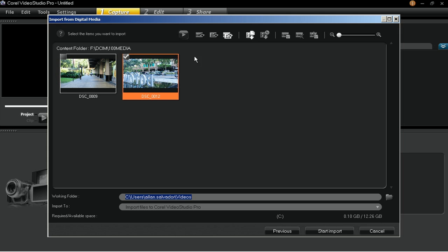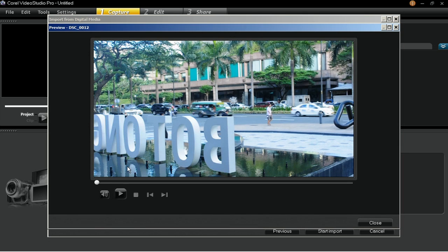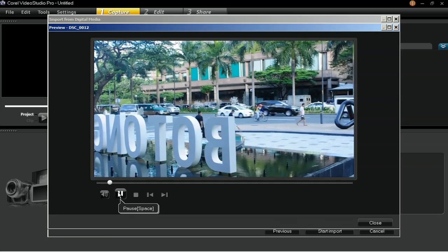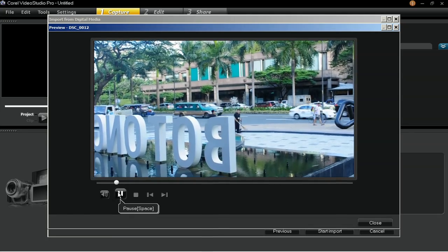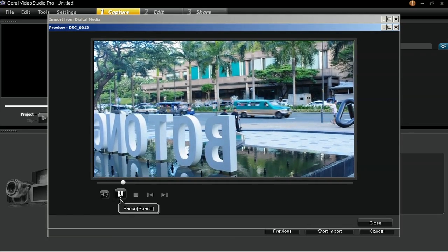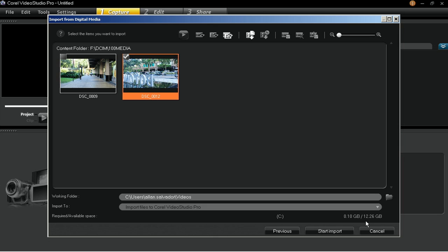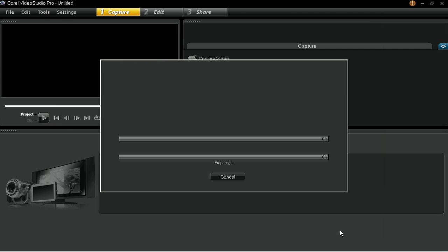You can click on the Preview Clip button to preview the clip before importing it to your computer. After you have selected the clips that you want to work with, click Start Import to bring the selected clips.